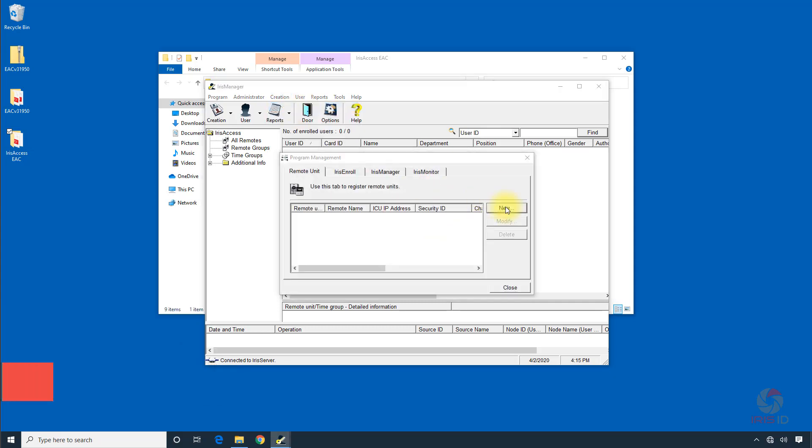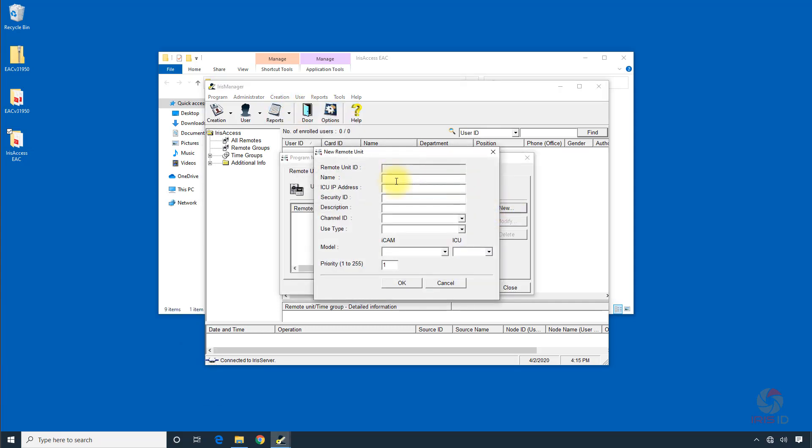We want to click on new and now we'll make a name for the Iris camera. We'll call it Main Entry for the door which it will protect.